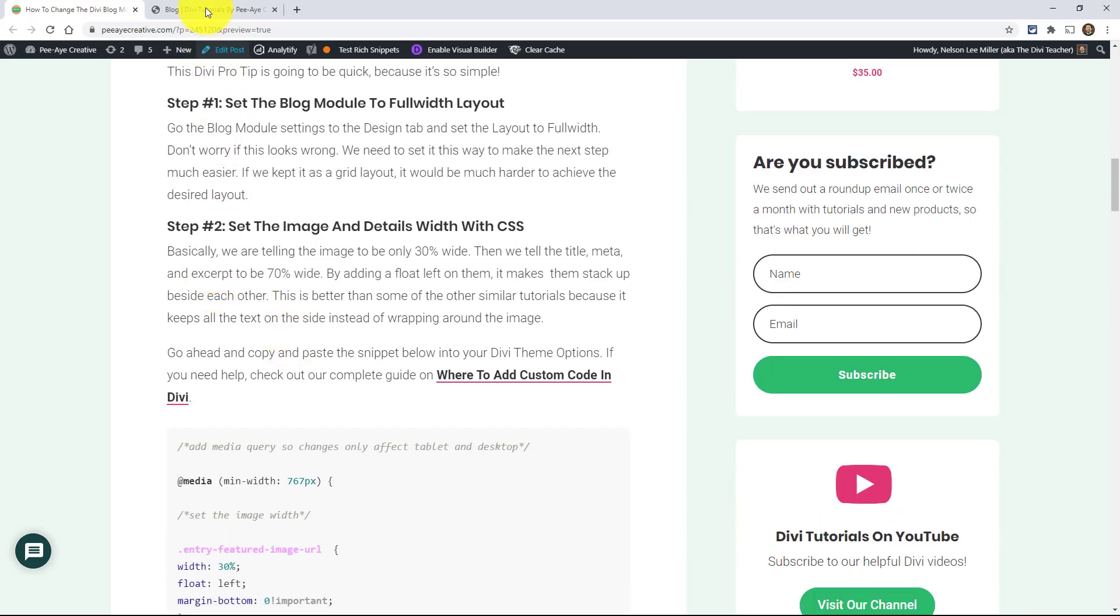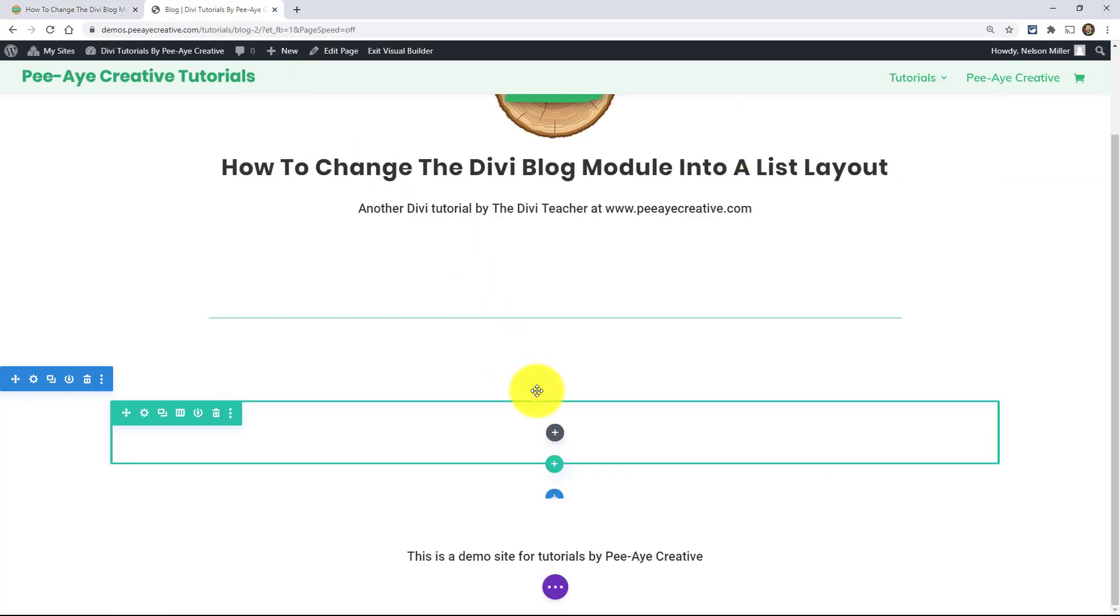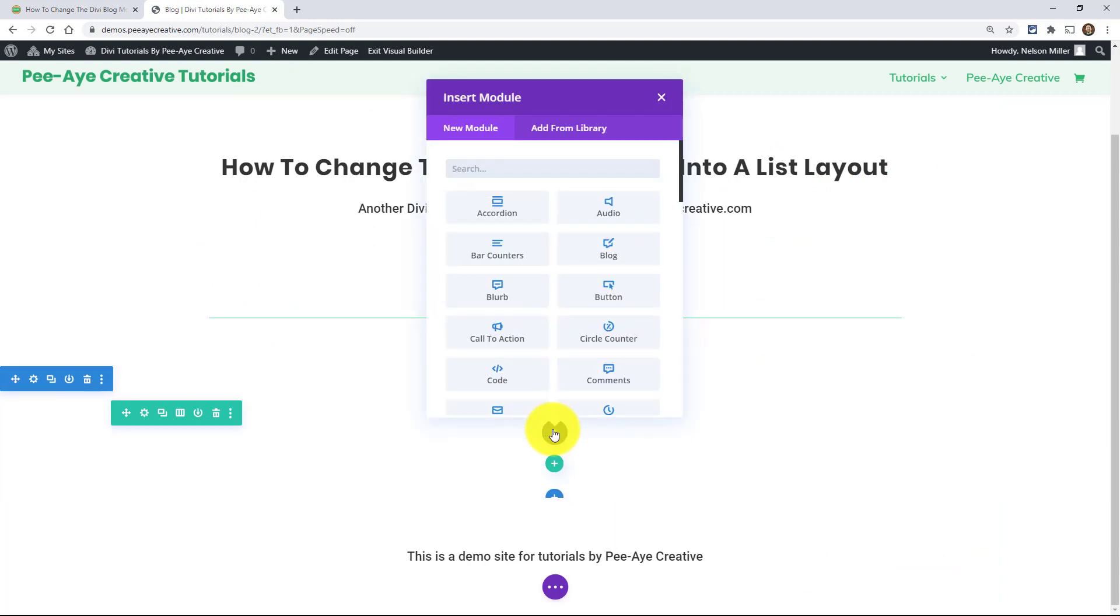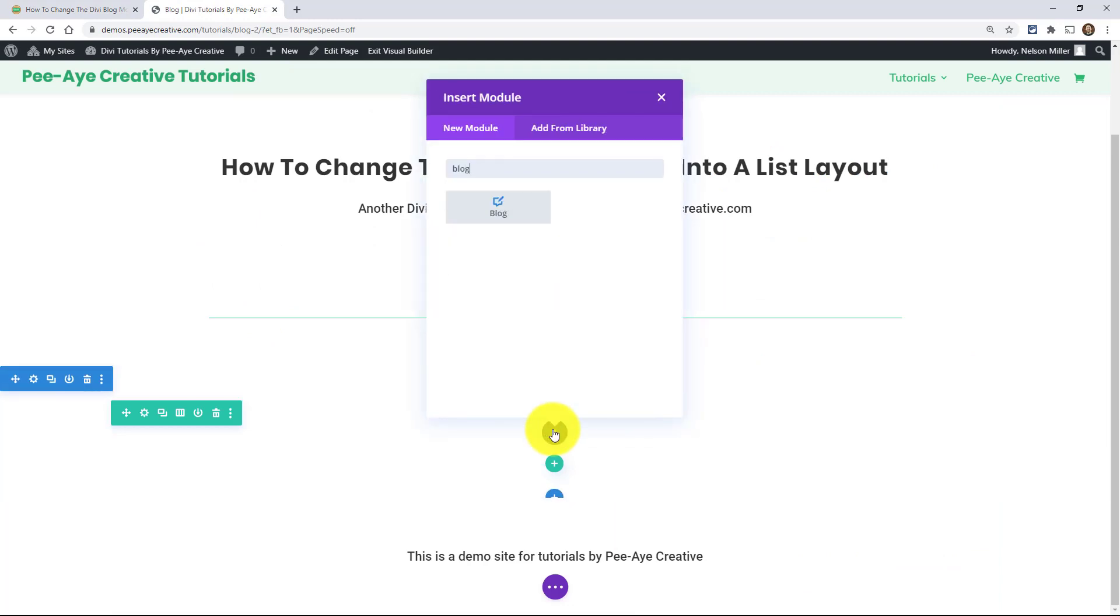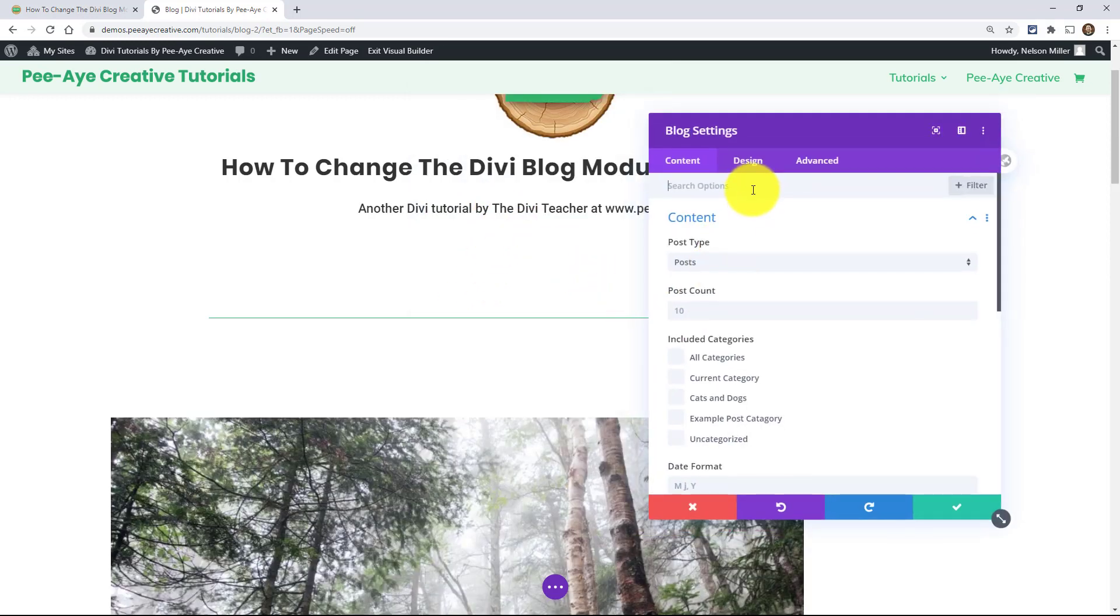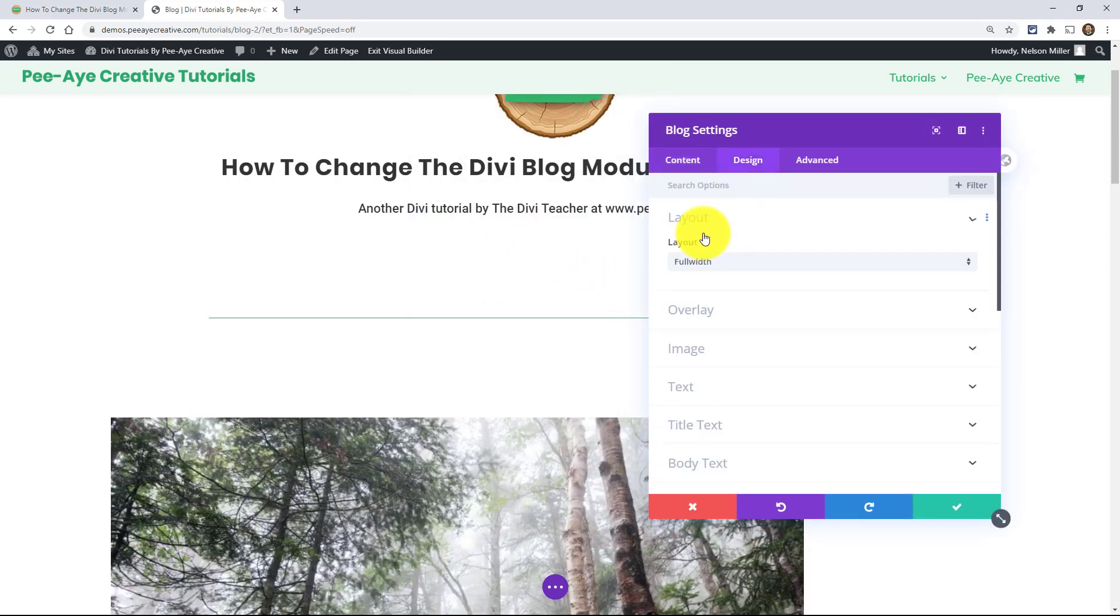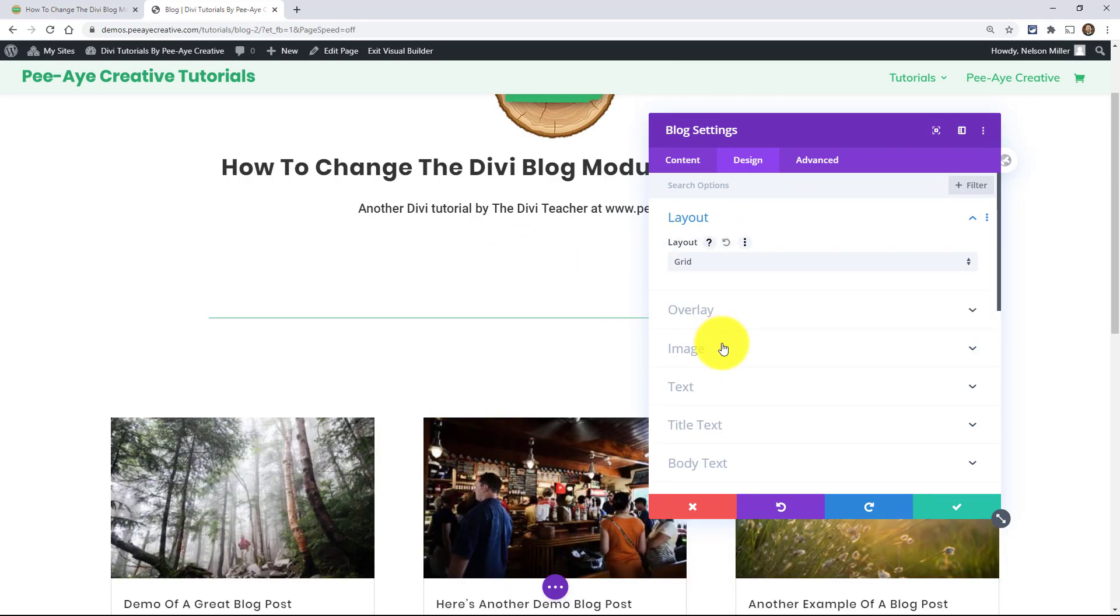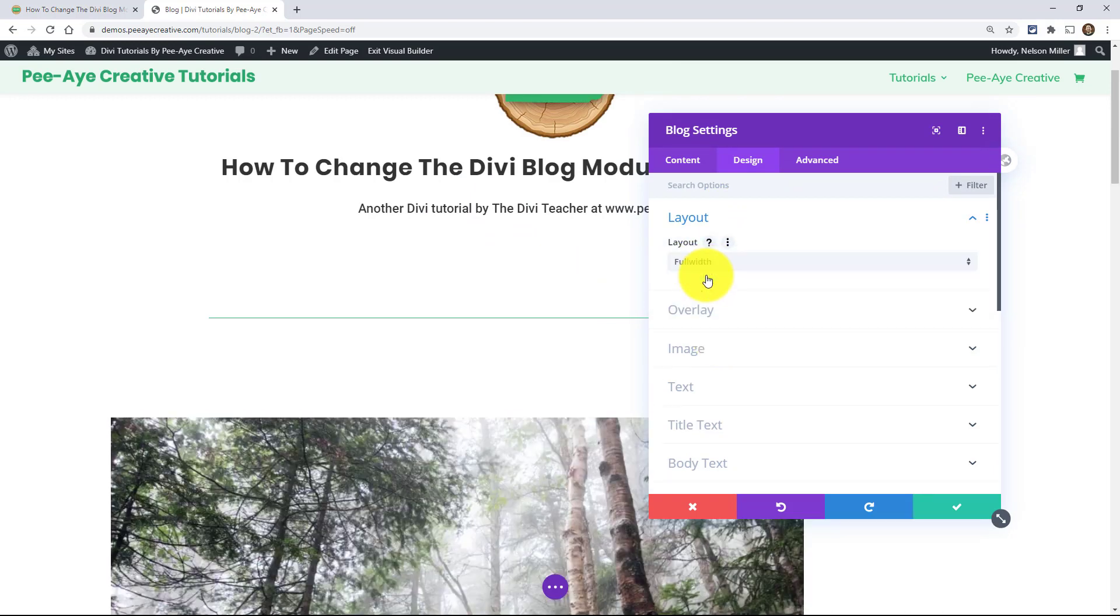So basically we need to start by adding a blog module obviously, and you may be tempted to put it into grid mode which I typically do. I almost always have it in grid mode, but we need it on full width for this one.